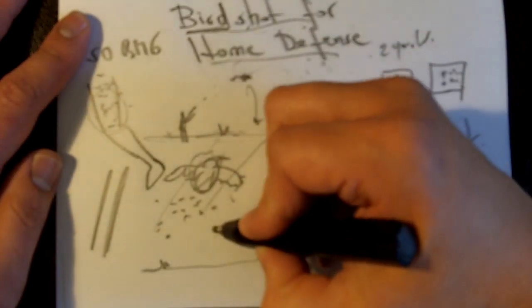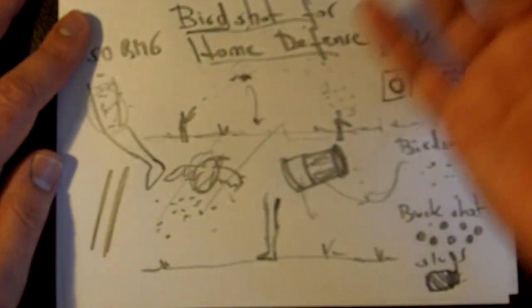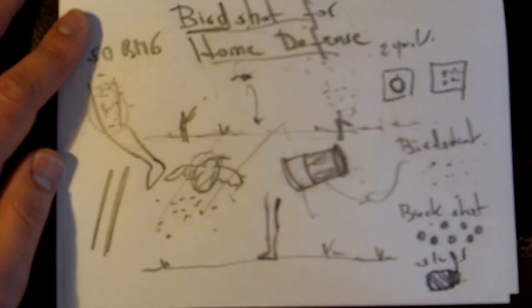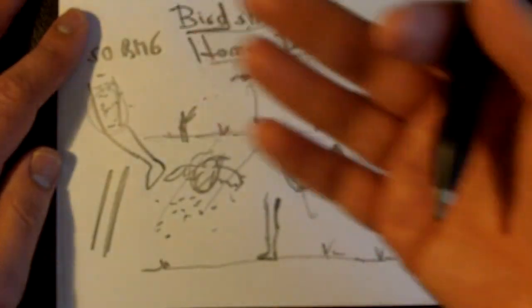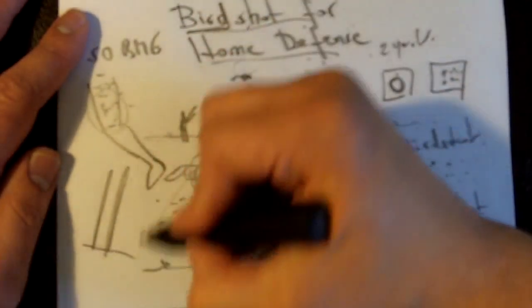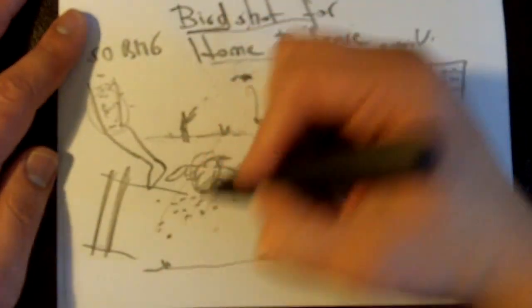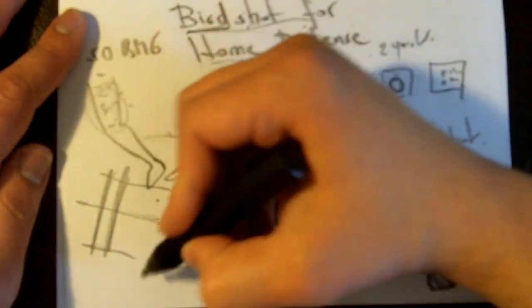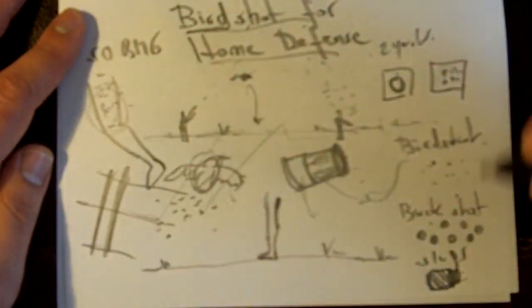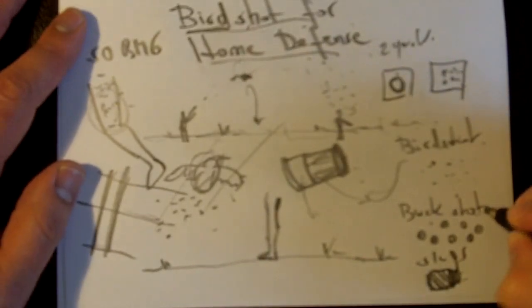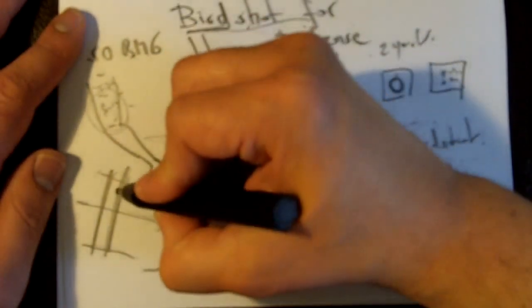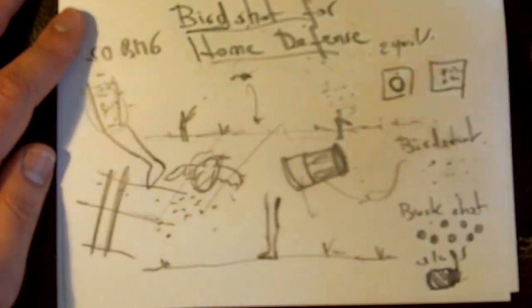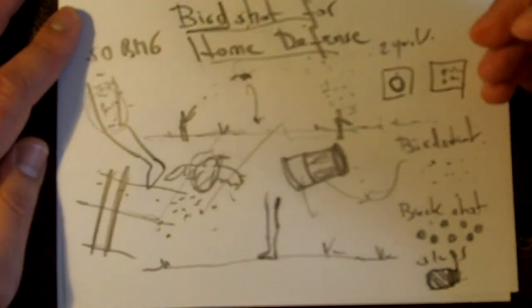The idea here is that you are considering birdshot for home defense, for indoor home defense at those ranges, because you want to avoid the problem of over-penetration. Most of us live in homes where we have family, we have loved ones. Most modern houses have walls that are so thin that an average handgun round will go through with plenty of energy left to kill whatever is on the other side. Something like that happens with buckshot as well.